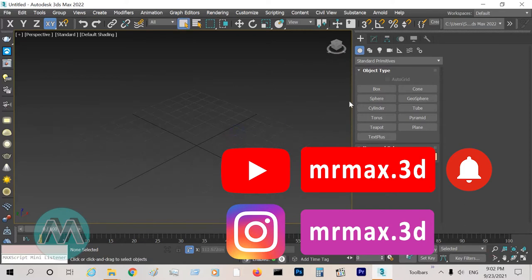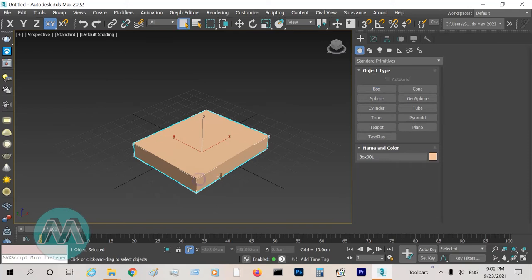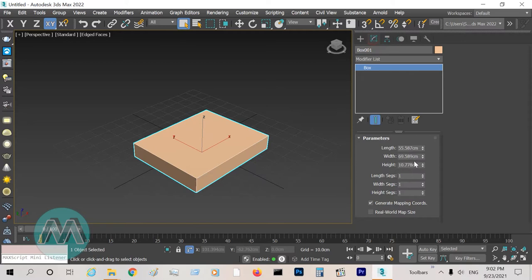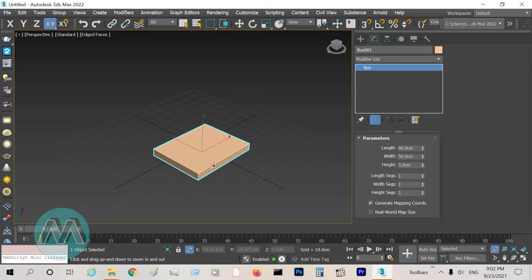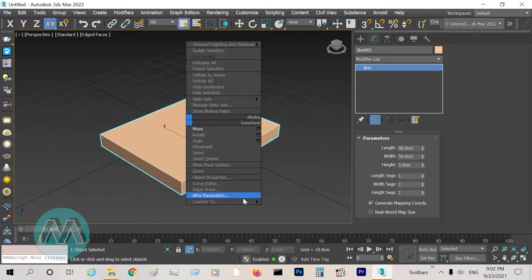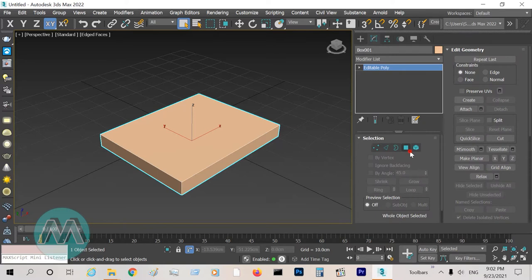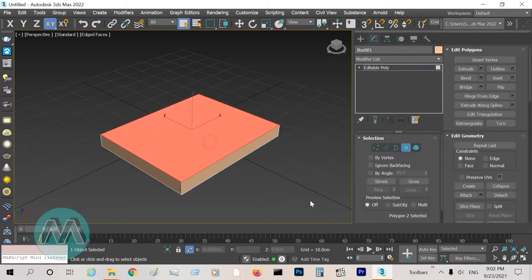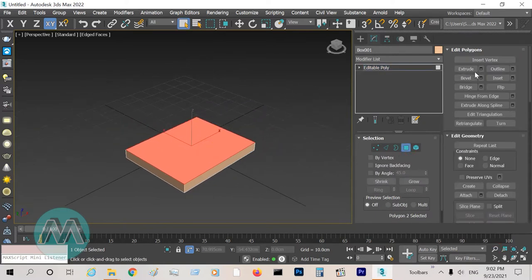In the perspective view, I draw a box and set the parameters: length 40, width 50, and height 5. Convert it to editable poly, select this polygon and extrude it about 20 centimeters.